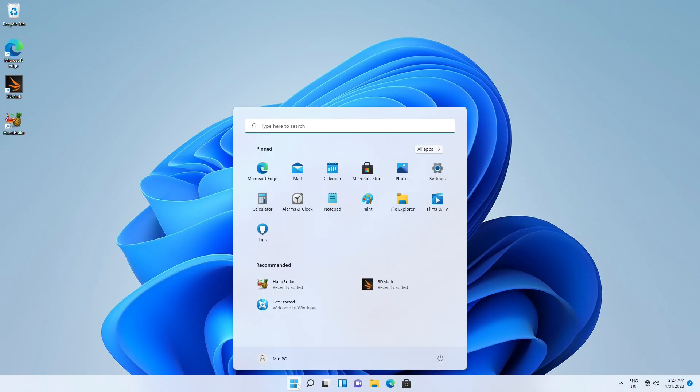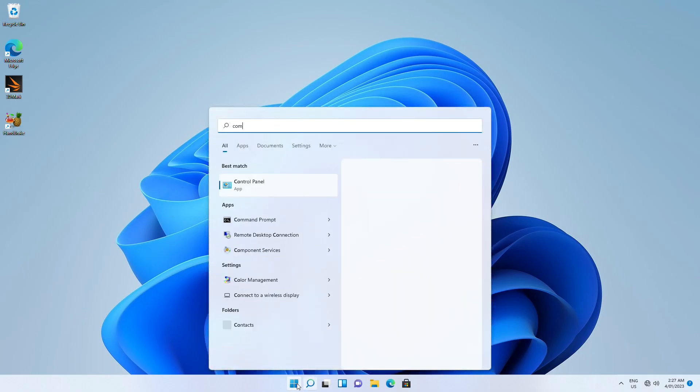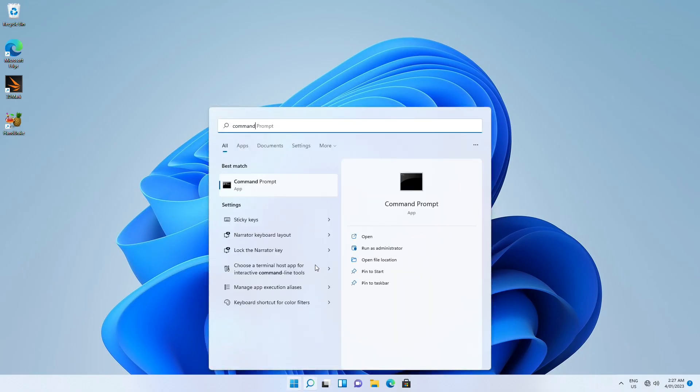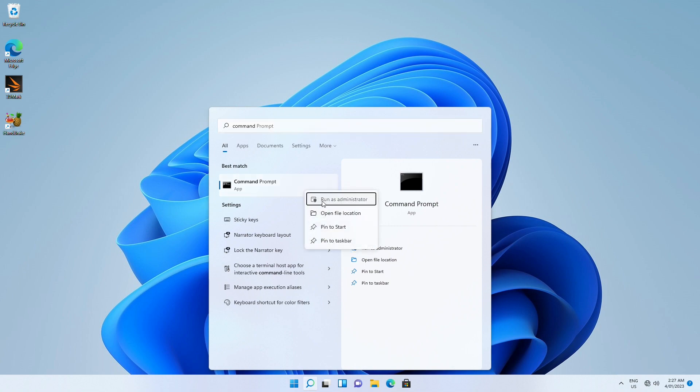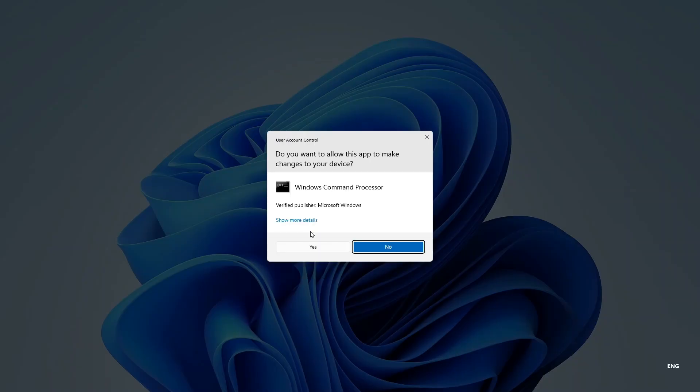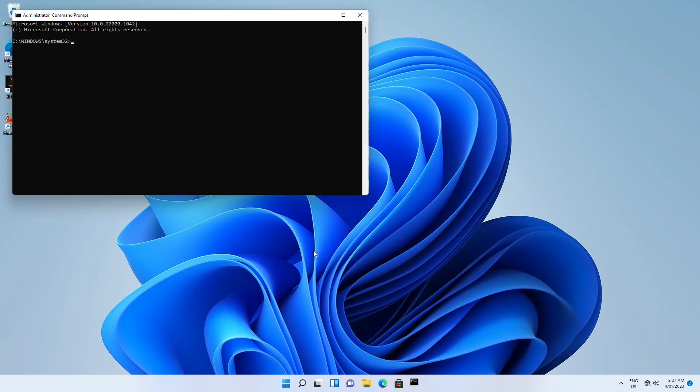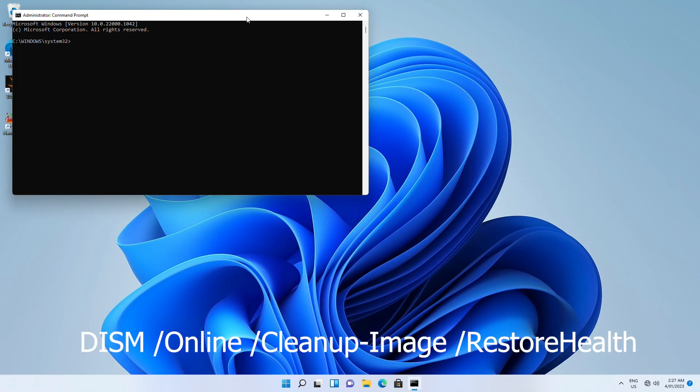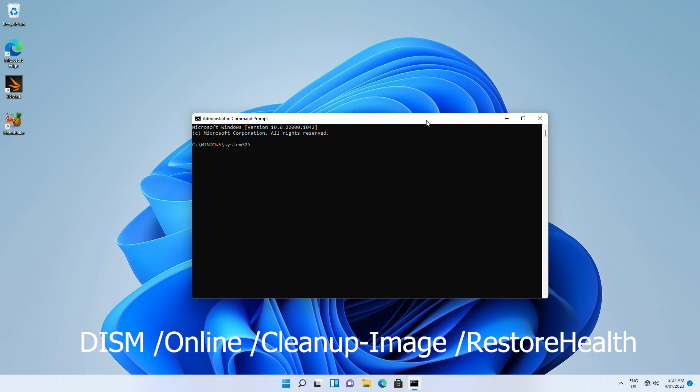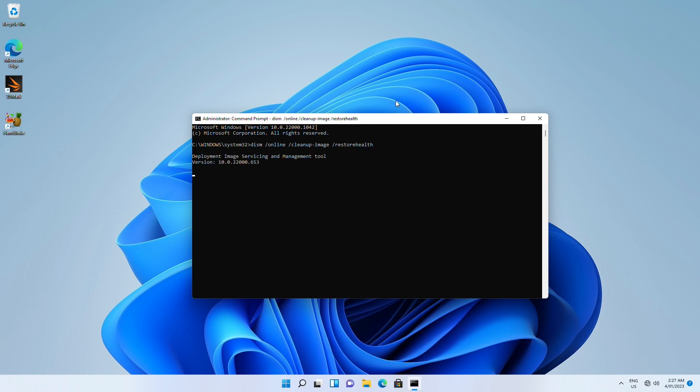Click the search button and type command prompt. Right click the icon and select run as administrator. In command prompt, type the command dism slash online slash cleanup hyphen image slash restore health and press enter. Now you need to wait for around two to five minutes for the program to fix damage system files.